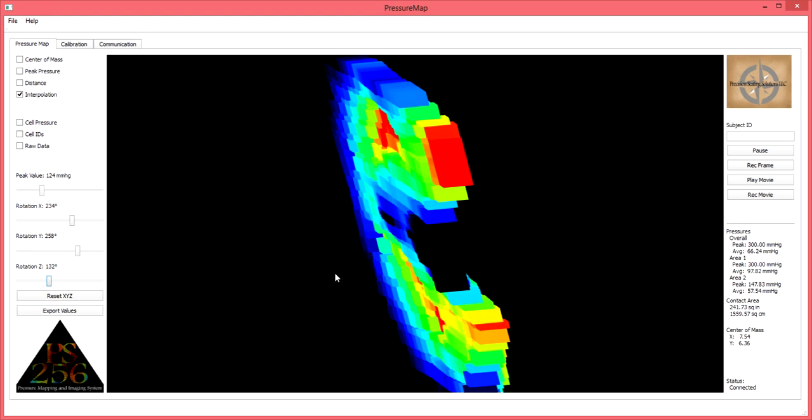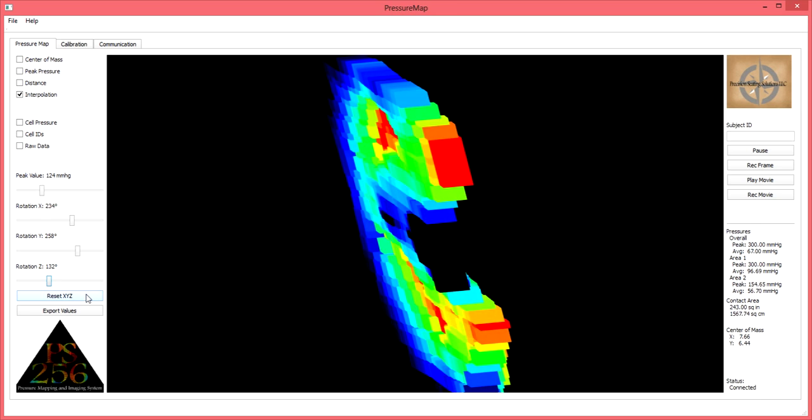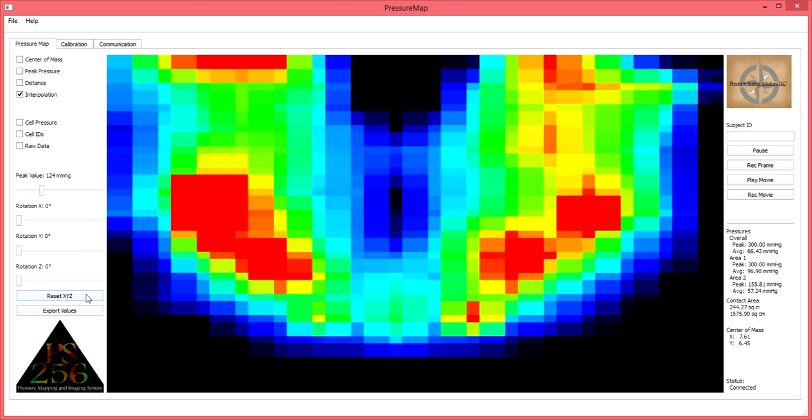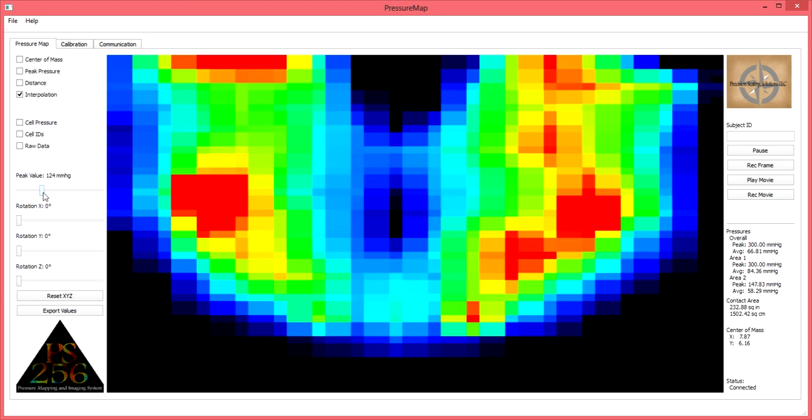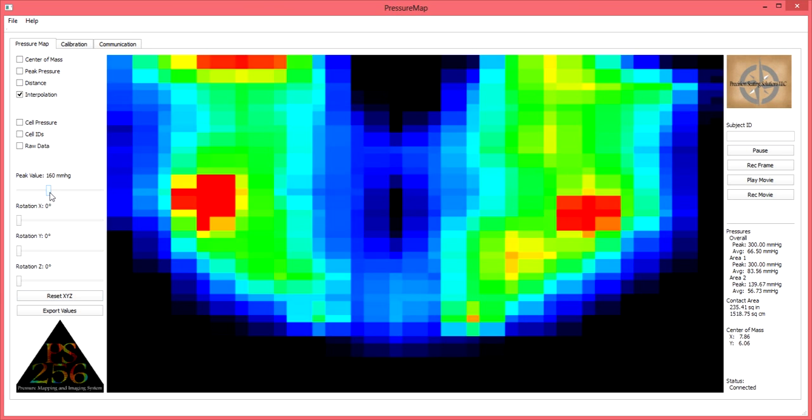To reset the rotational feature back to the original display, click on the Reset XYZ button in the lower left-hand corner of the software screen. As you can see, the rotational view will return back to neutral when this is selected.